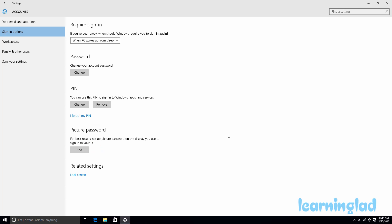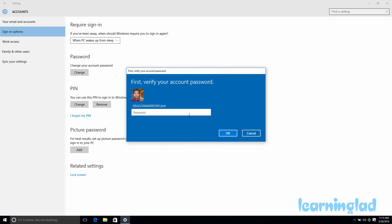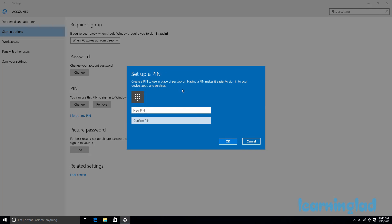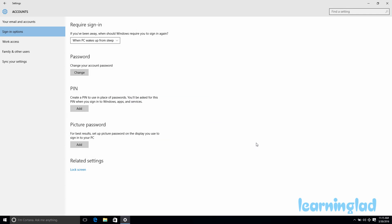Another way to remove the PIN is to click 'I forgot my PIN,' enter your password, and click OK. When the window to set up a new PIN appears, just leave the fields blank and click Cancel. This will remove the PIN from your user account.